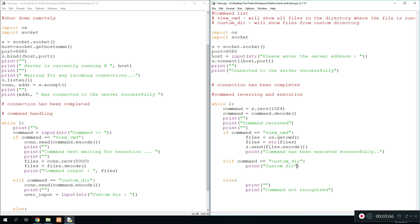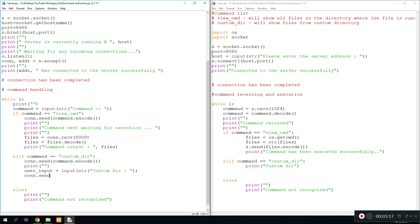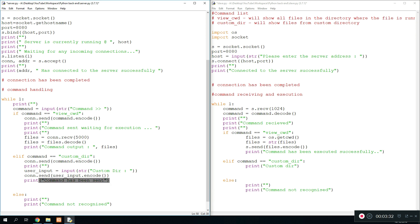Okay, so once we have the user input for the custom directory, we're going to send it over to the client program or the slave program. So we do connection.send user_input.encode, and then we'll say command has been sent. Just put some space to make it look more pretty.